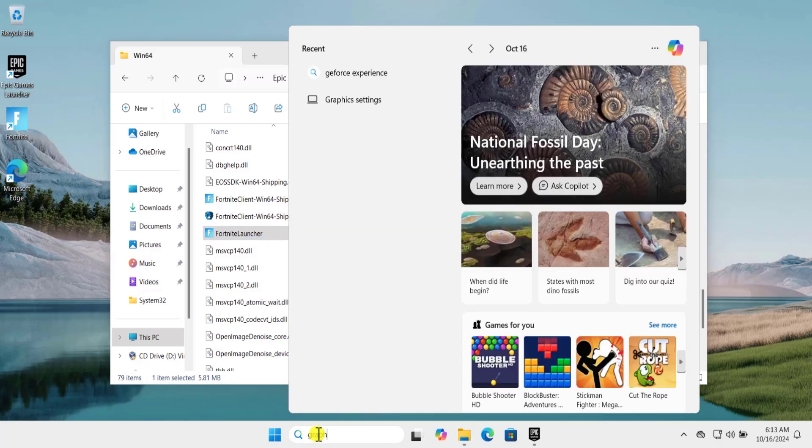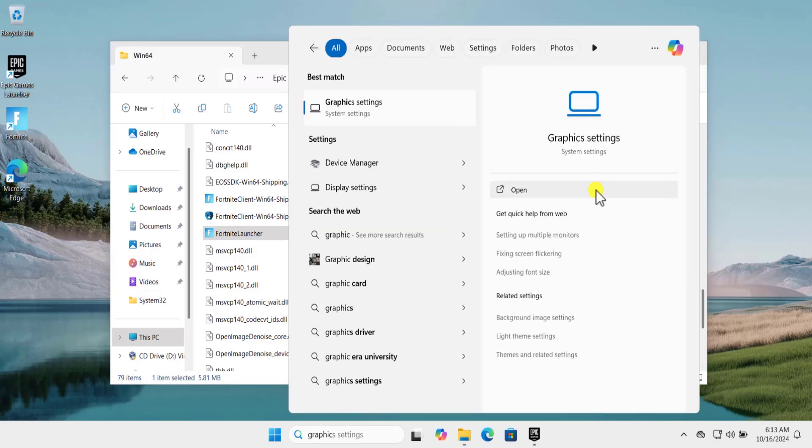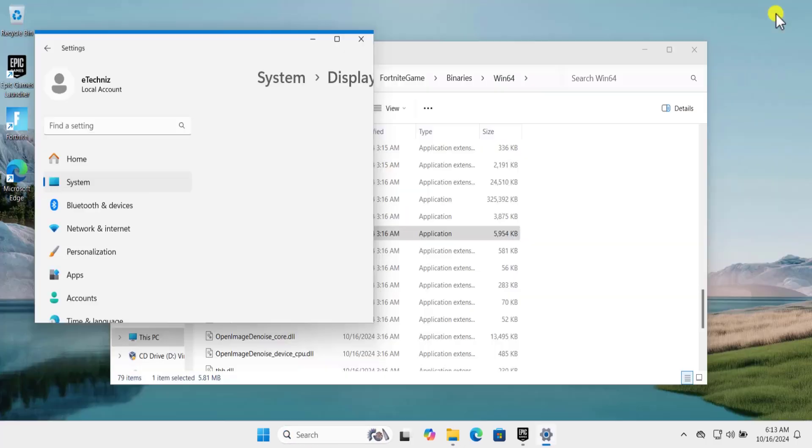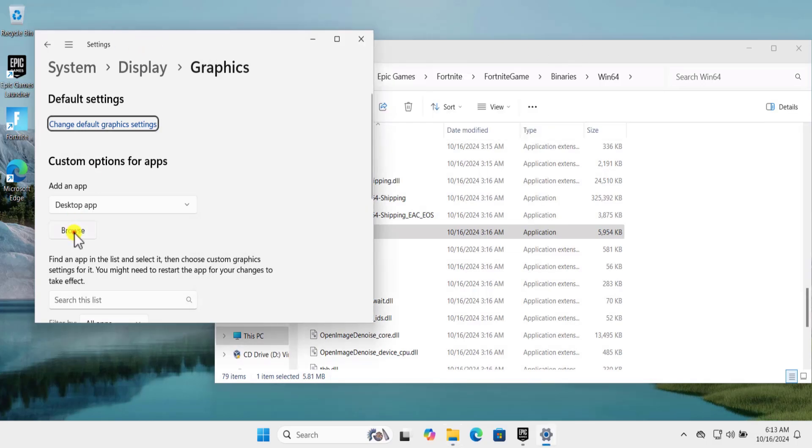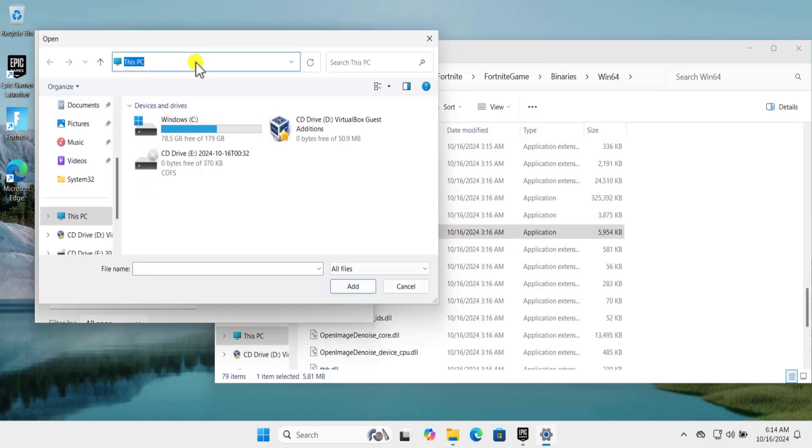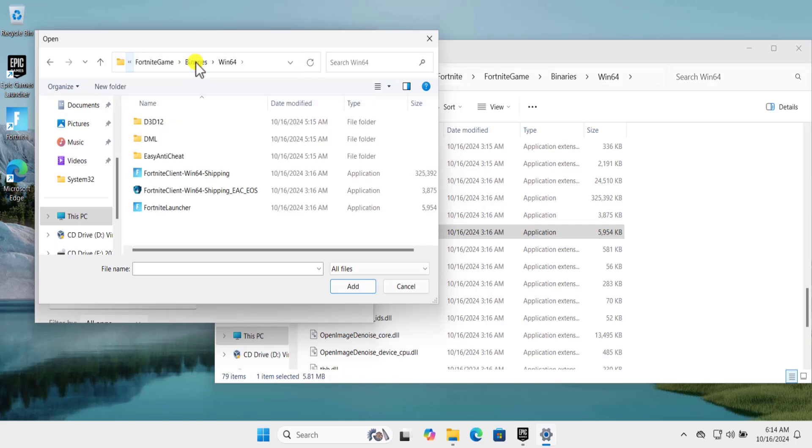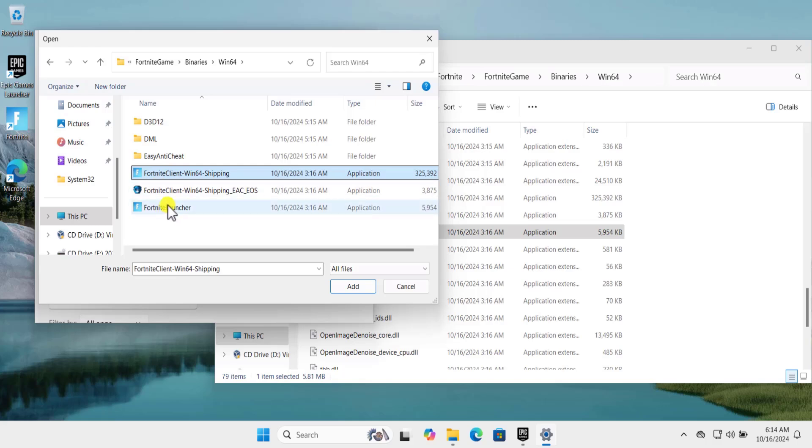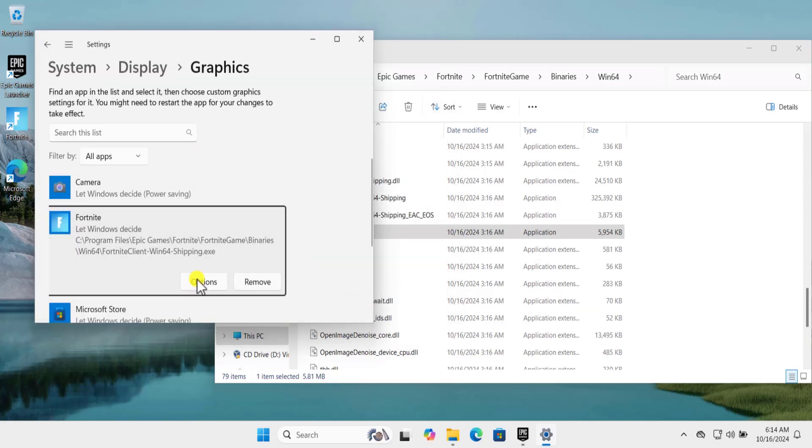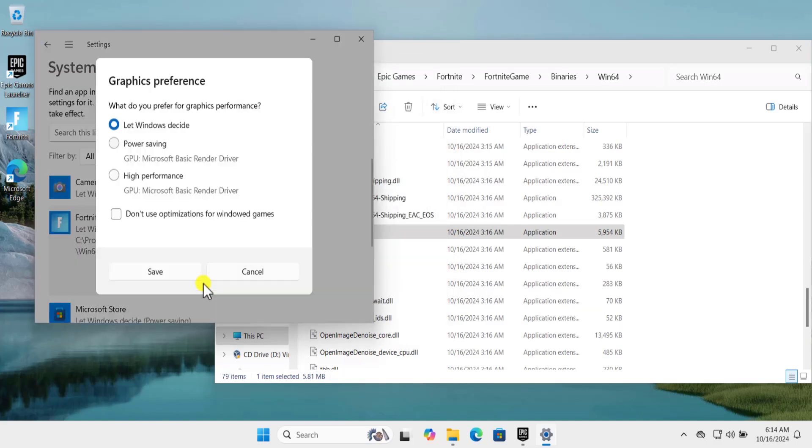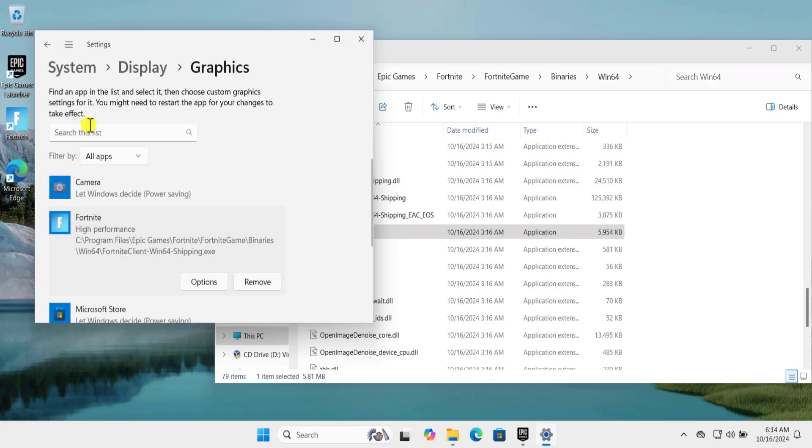Now click in the search and type Graphic. Click on Open, copy the location, click on Browse, paste the location in the URL section and press Enter. Here you can see the files Fortnite Client and Fortnite Launcher. You have to add these files one by one. Select it, click on Add, click on Options and set High Performance and click on Save.